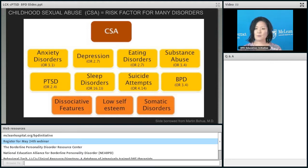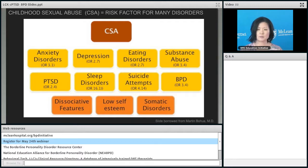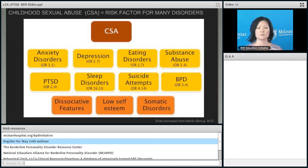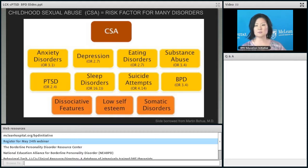I borrowed this slide from my colleague Martin Bohus, who I'm working with as a visiting professor at McLean Hospital, bringing a treatment called DBT-PTSD. What he illustrates is that childhood sexual abuse is a risk factor for multiple psychiatric problems. It increases risk for anxiety problems, depression, eating disorders, substance abuse, PTSD, sleep disorders, suicide attempts, BPD, dissociative features, low self-esteem, and somatic disorders. As a clinician, you may see all these things in people who have childhood sexual abuse. It's also important to acknowledge that some people who suffer childhood sexual abuse develop none of these psychiatric problems — they do exist.